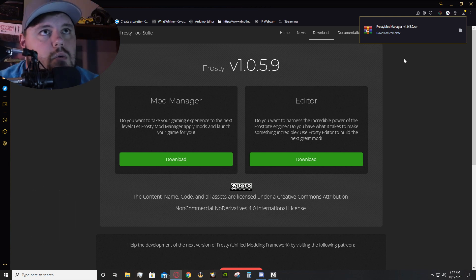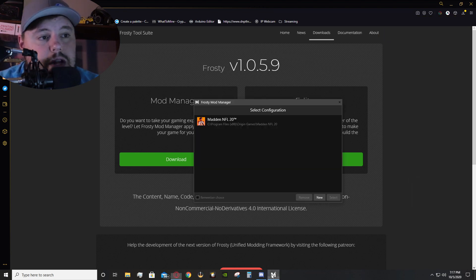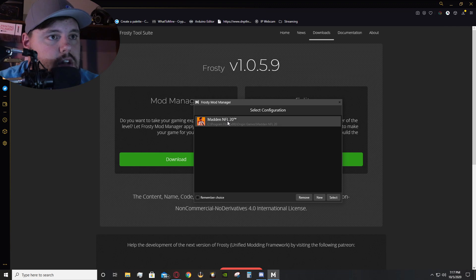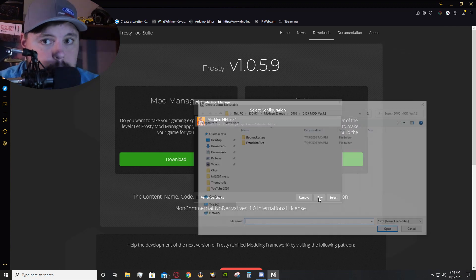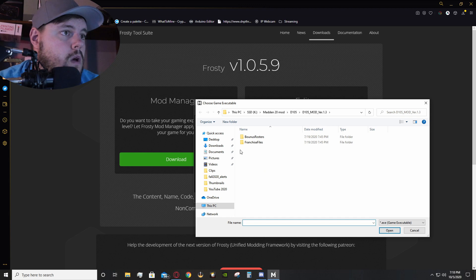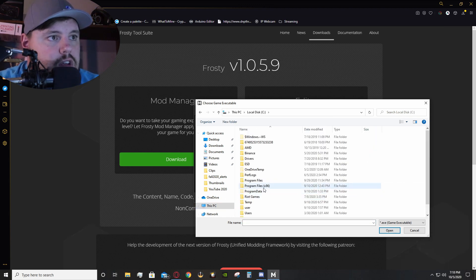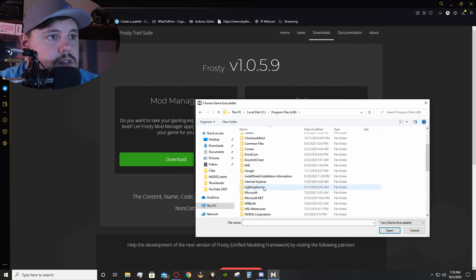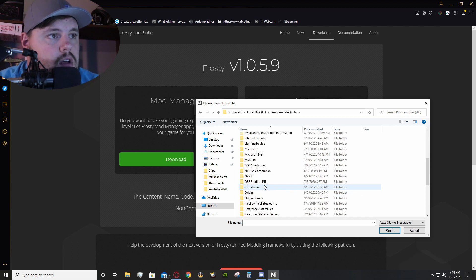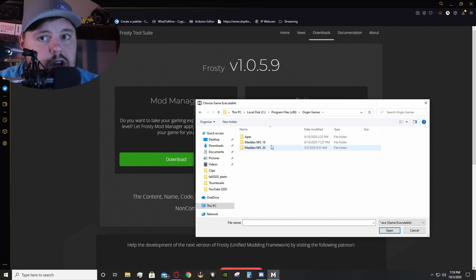Once you're done downloading it, you will open up the Mod Manager and, as you can see, I've already done it, but what you'll do is you'll click New. You will have to go to your C drive, Program Files, Origin Games is typically where your games are under.